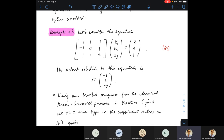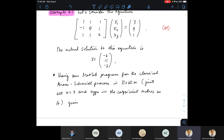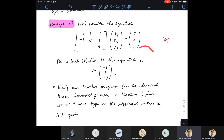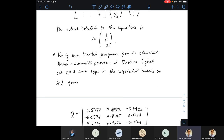Let's try Example 67. We have a linear system with coefficient matrix A, unknown vector x, and right-hand side vector b. Solving by hand, the actual solution is x = (−6, 11, −2). Now we'll use QR factorization to solve this system, computing Q and R via the Gram-Schmidt process in our MATLAB code.